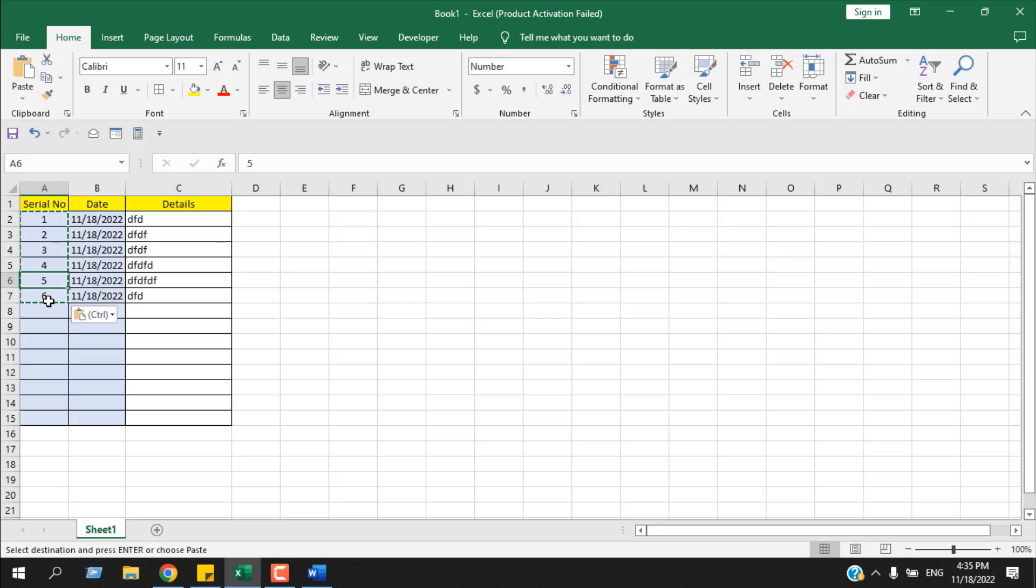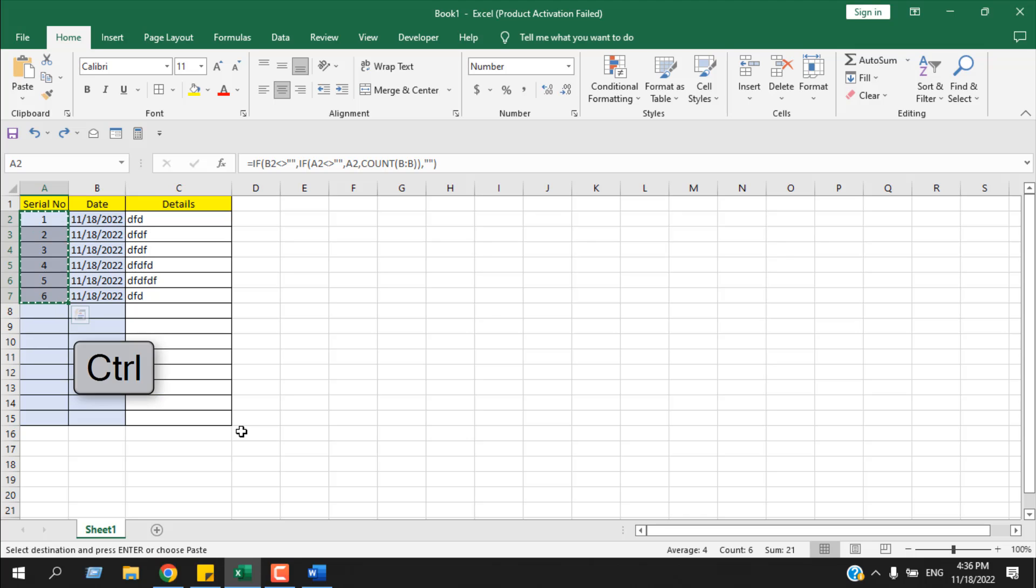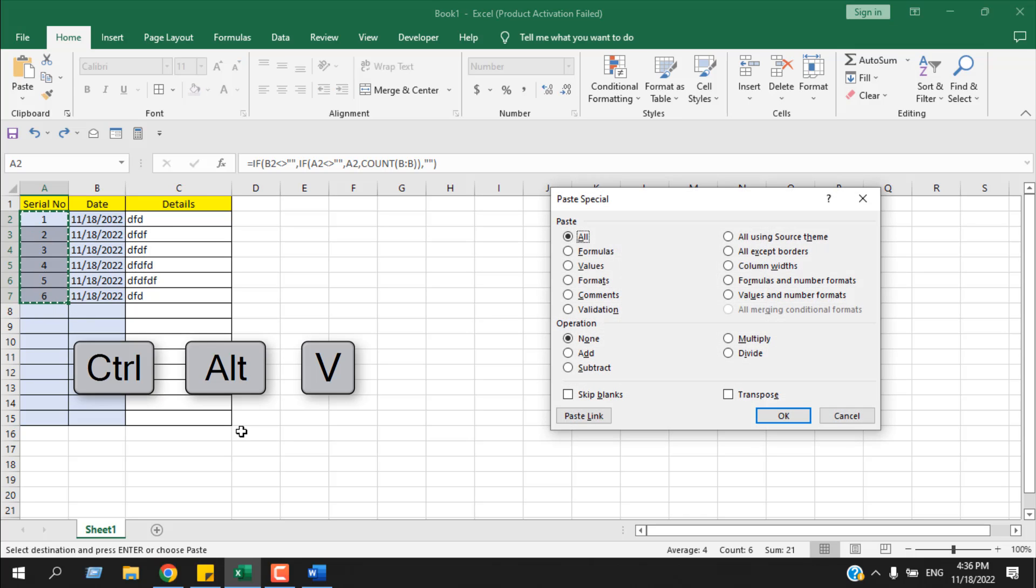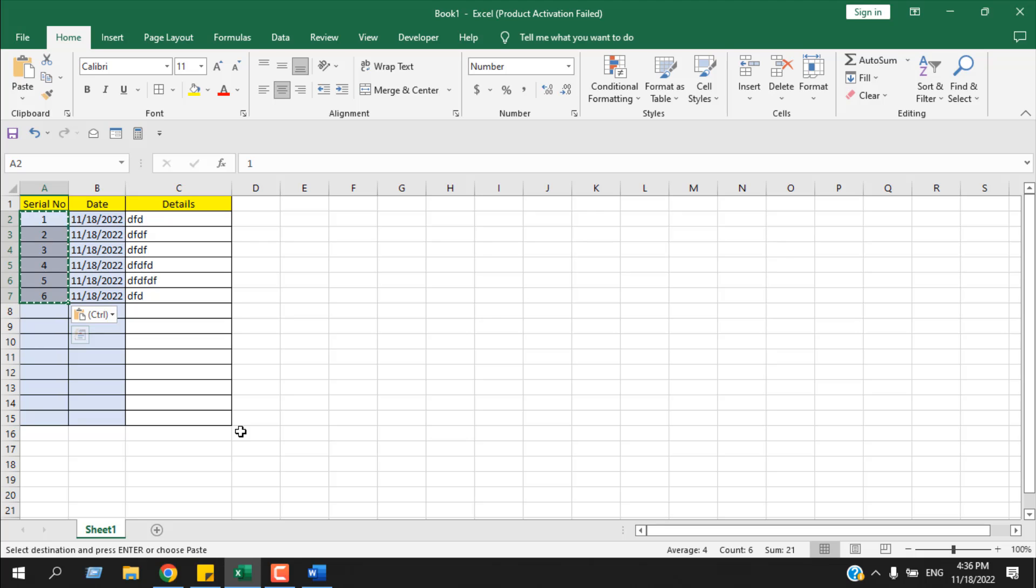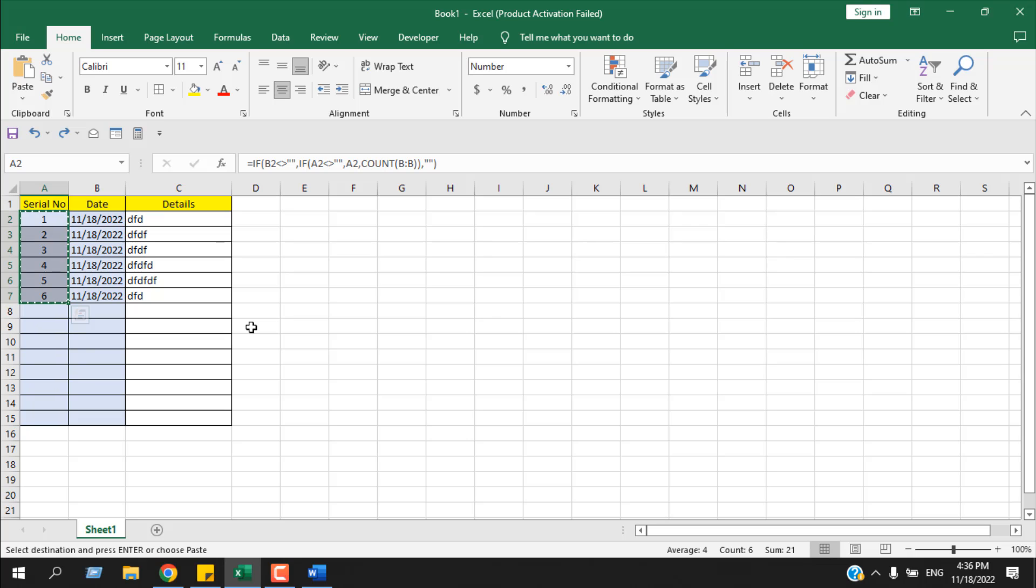There is another keyboard shortcut for this. Press Ctrl+Z to undo. Copy the range where you have formula, then press Ctrl+Alt+V, then press Enter. Same result, different keyboard shortcut.